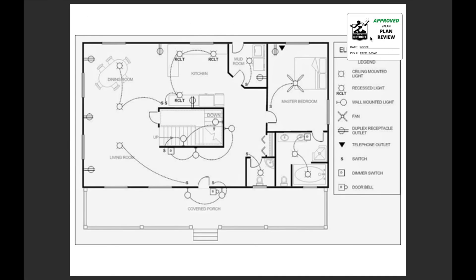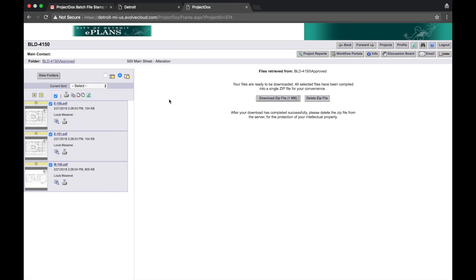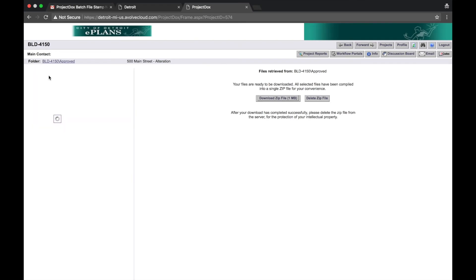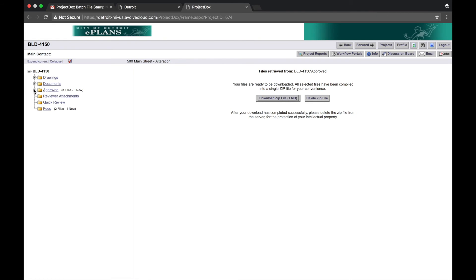Return to ePlans. Select View Folders. This time expand the approved folder. Select the Approval Letter folder.